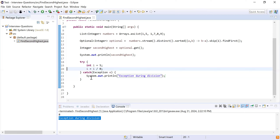HTTP status codes used in the project: 401 for unauthenticated users, 403 where the user is forbidden from accessing a resource, 404 where the resource is not present on the server, 429 for rate limiting where too many requests are made to the server at once, and 500 for internal server errors that occur during program execution.